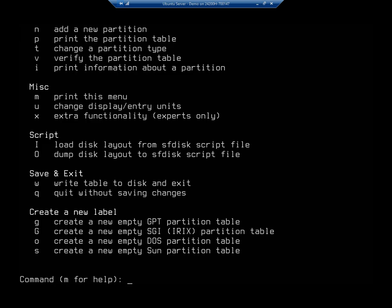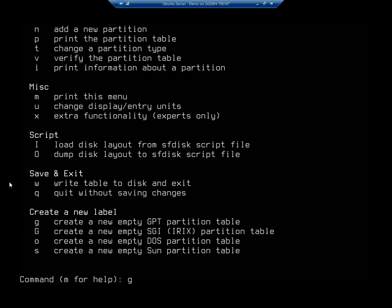Create a new partition, print the partition table, change the partition type, create new empty GPT partition tables, create a new empty DOS partition or sun partition table. So I want to create a new empty GPT partition table for this. So that's going to be G. By the way, I didn't want to point you out here, save and exit. We can write the table to disk and exit, or we can dump changes. Remember, it just said things are going to be stored in memory until we actually write them out. So if we quit without saving, nothing actually takes effect.